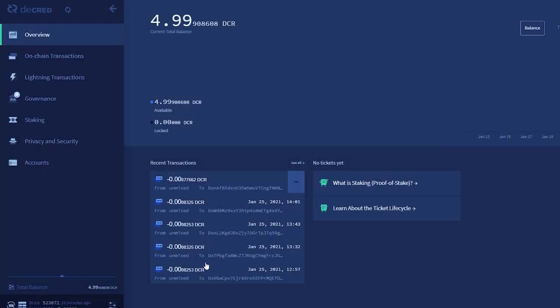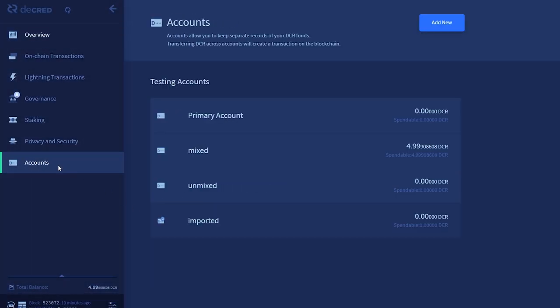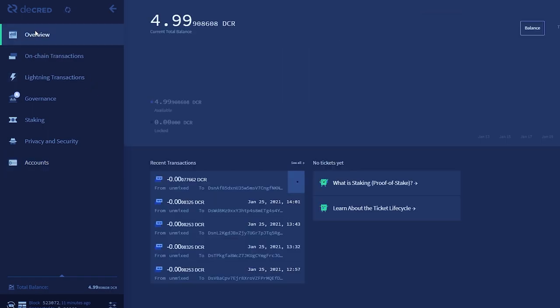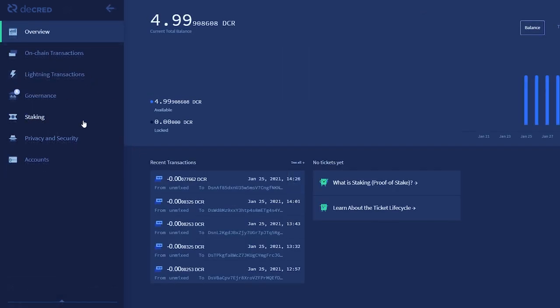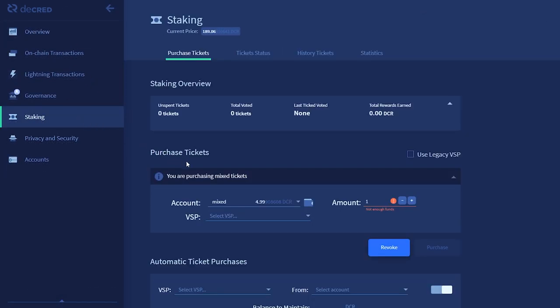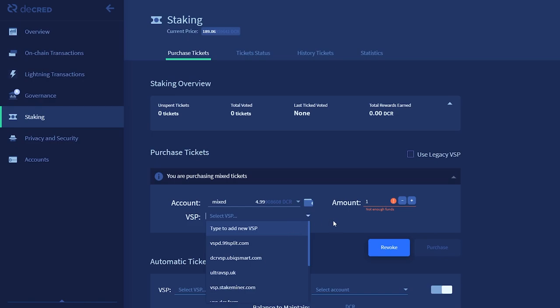Now that you've successfully mixed your Decred, you can safely transact knowing there is no history tied to your coins. You can also now privately stake, provided you have enough Decred to purchase a ticket. I will cover the process of staking in another tutorial.